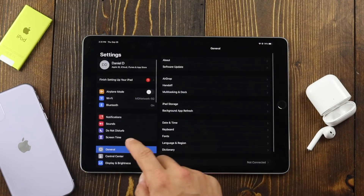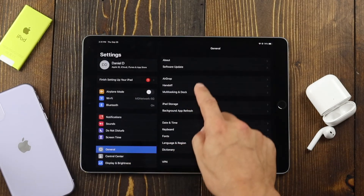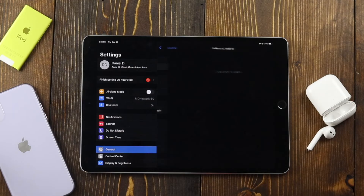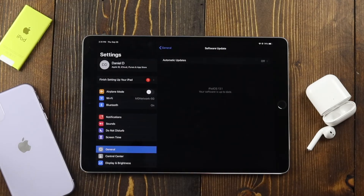Tap Get Started and there it is — our iPad with iPadOS 13. We'll just open up the Settings, go to Software Update, and we're set with iPadOS 13.1.